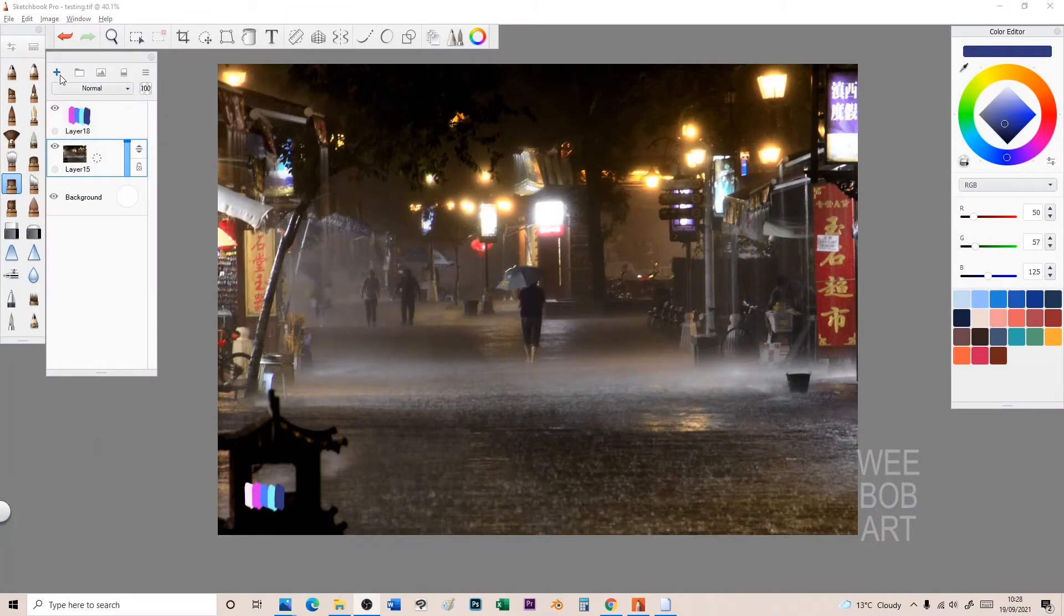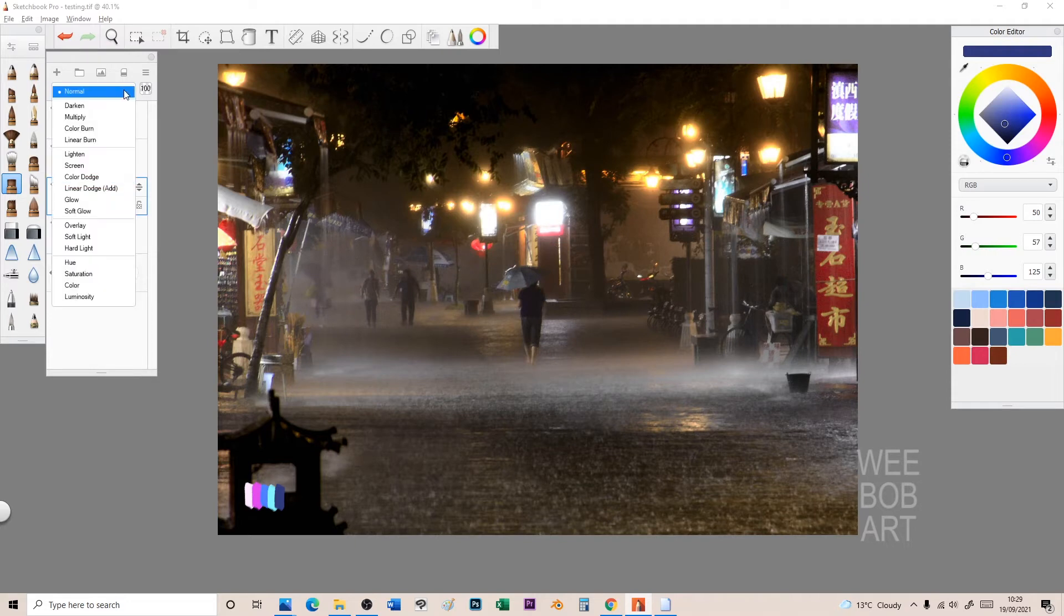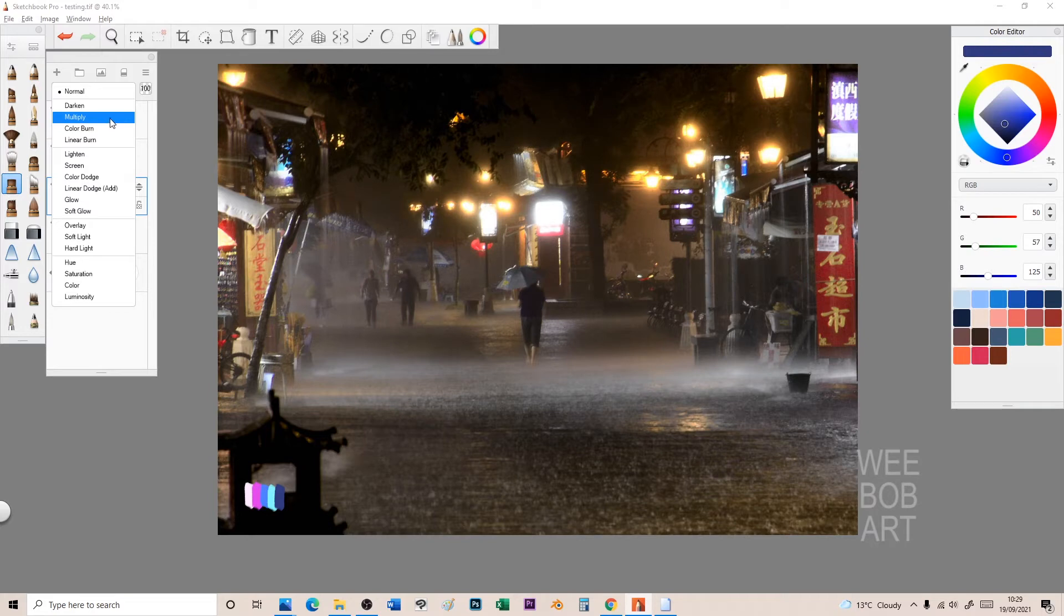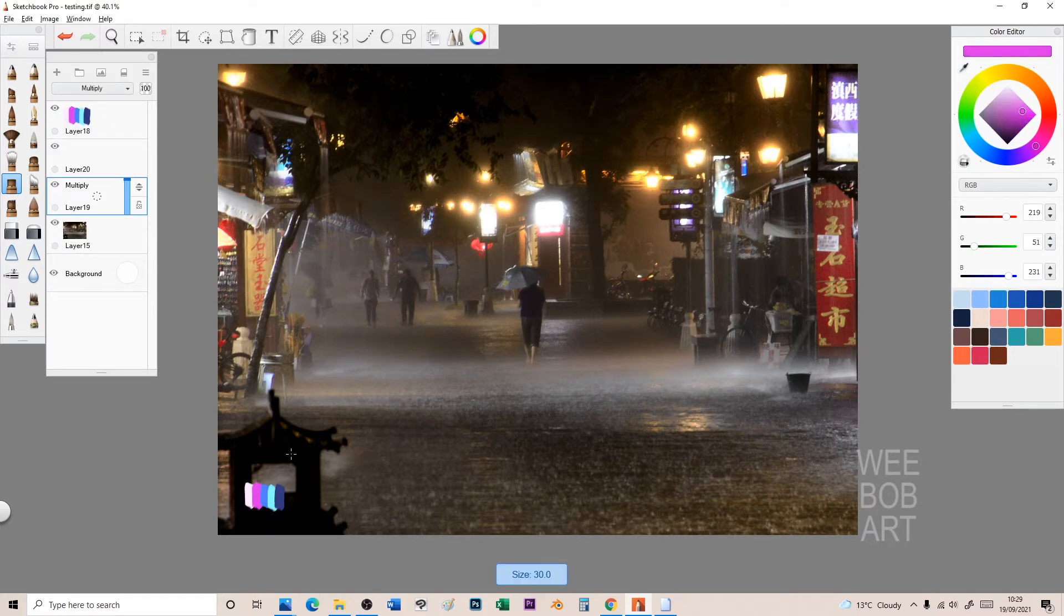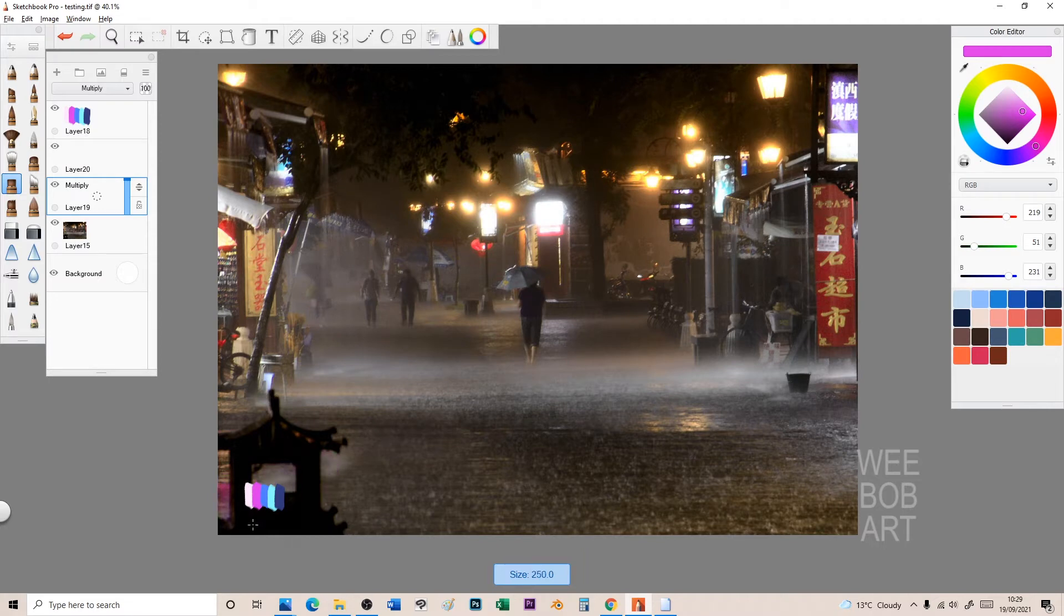So this is a photo I found online. I tried to find the person so I could credit them. We've got a photo of a Chinese street in the rain, and I'm going to make it cyberpunk. I'm going to show you how you can do this with any of your videos or pictures.